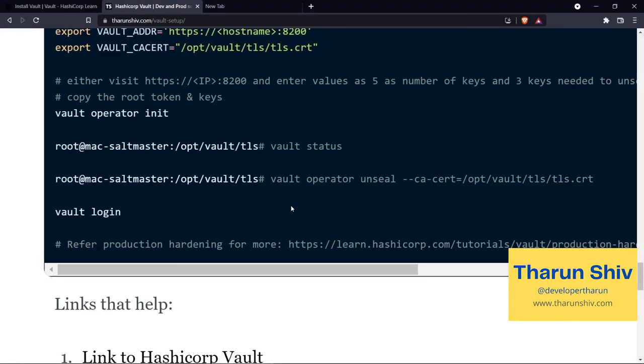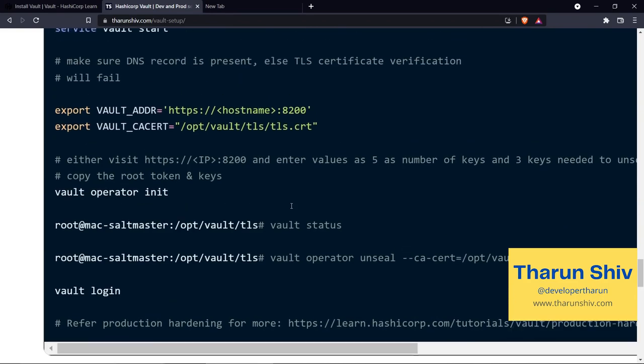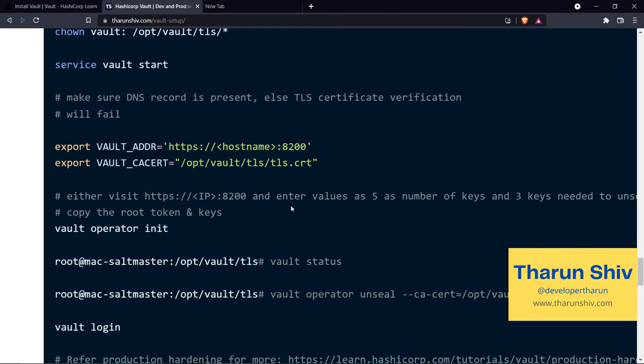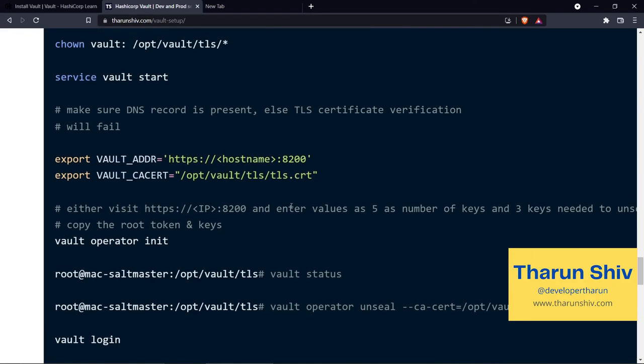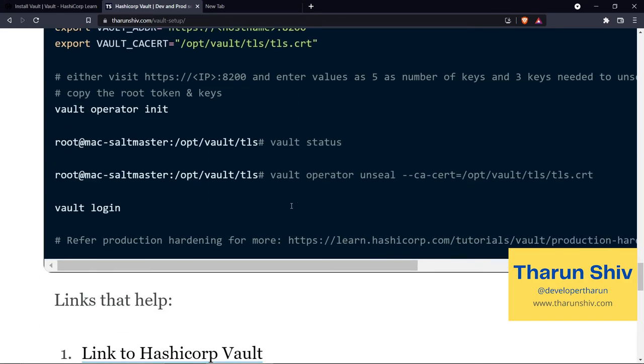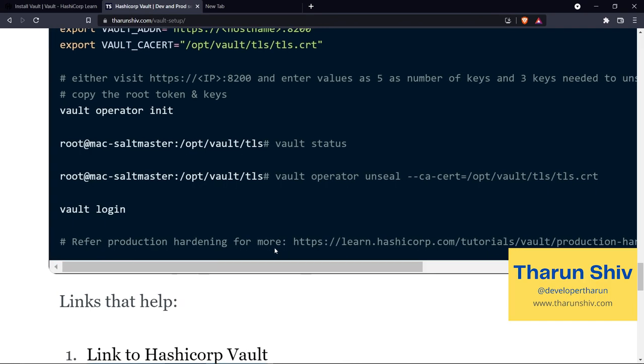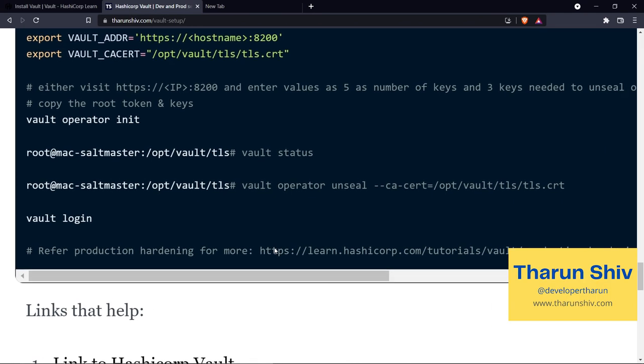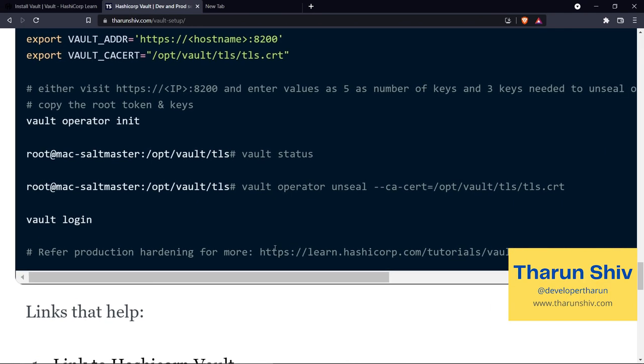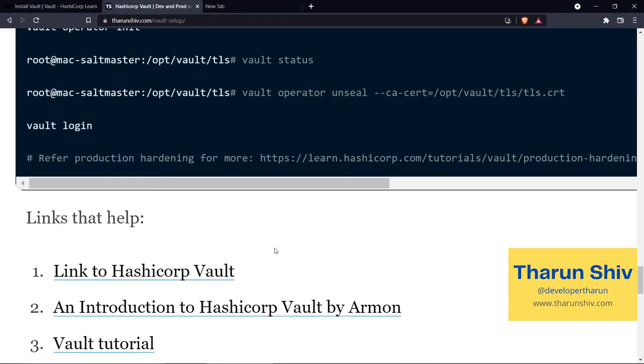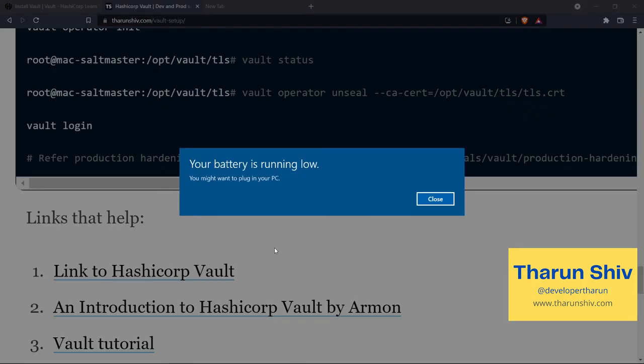This is the production in less risk environment, but there are a lot more tips that vault people give us in order to harden the production server. And I'll come back to that in the future session where we discuss about production hardening for vault. There we will see as to how we can secure the vault servers.